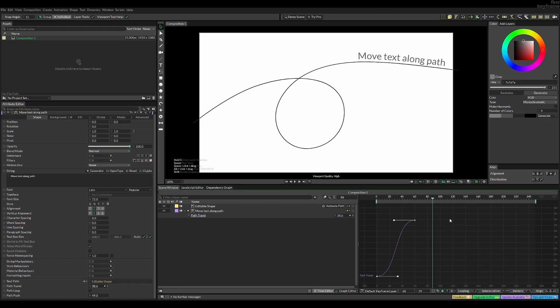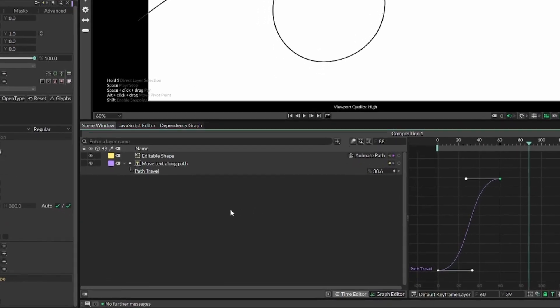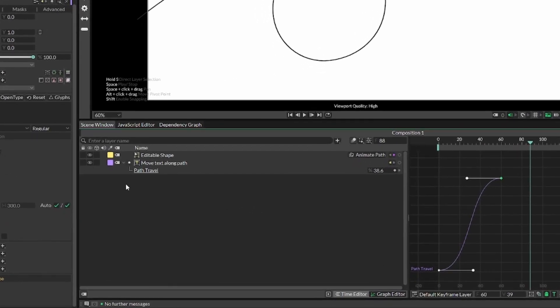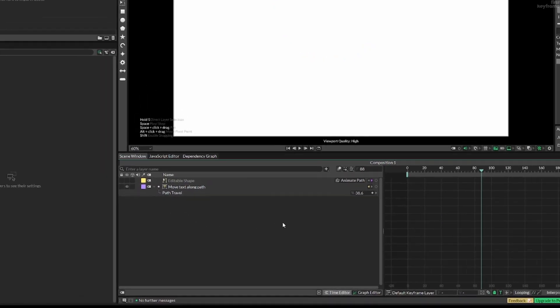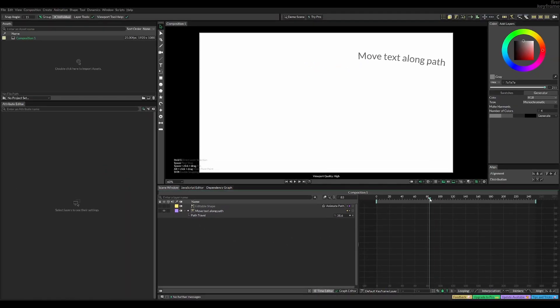If you don't want to see the line, you can also just disable the visibility here and the animation will still work.